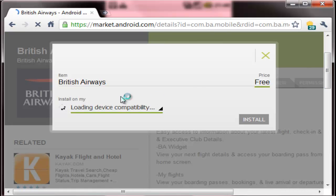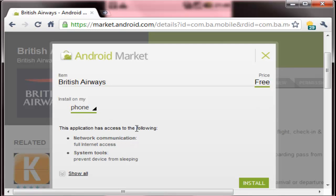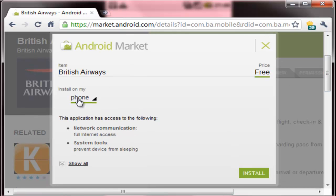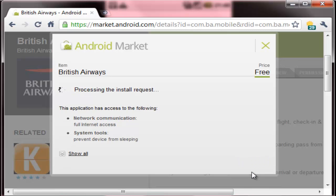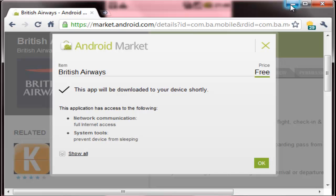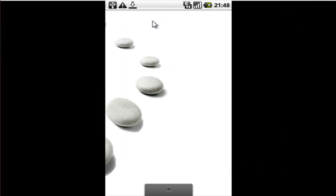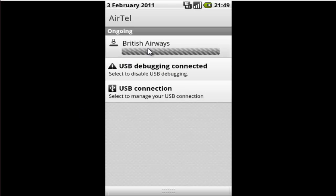Here we go. It has loaded the device compatibility and here it is displaying the phone. So I will click on this install button again. Now it shows that the download will start shortly. And here you see the download has been started of the same app.